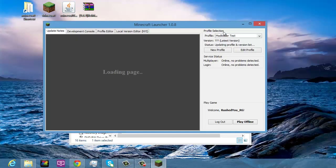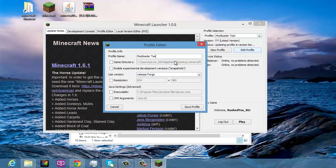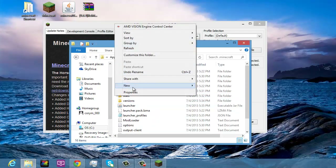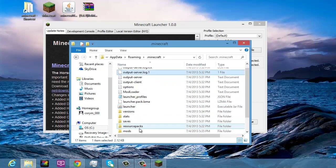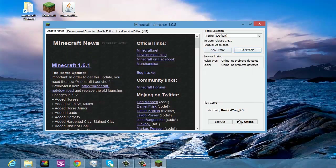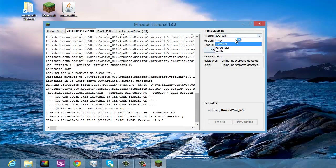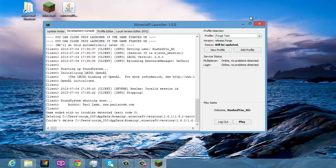Pull up the launcher and go to Edit Profile. Under Use Version, select 'release forge'. Name the profile 'Forge Test'. Go back to your .minecraft, save the profile, and create a new folder called 'mods'. Drag Rei's Minimap into that folder. Then make sure you select the 'Forge Test' profile and click Play.